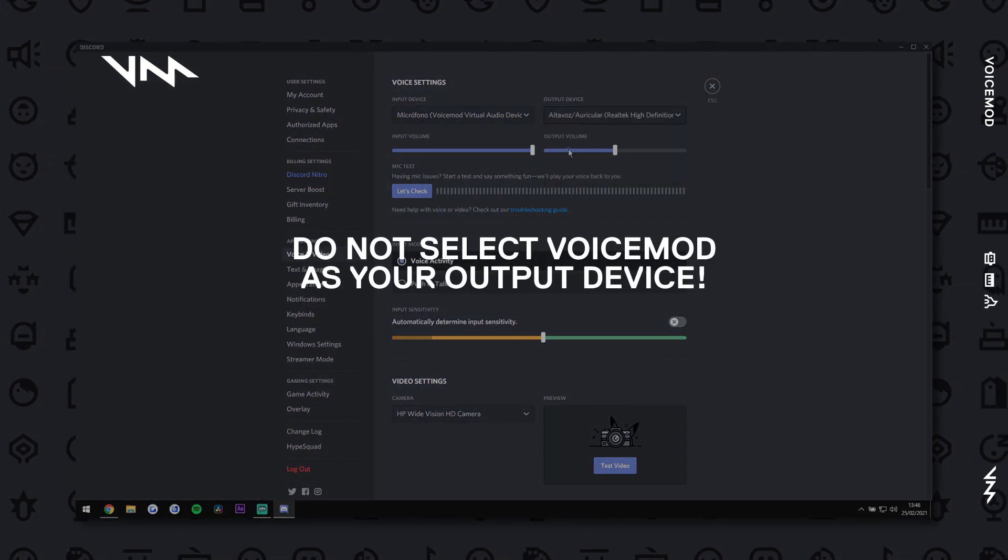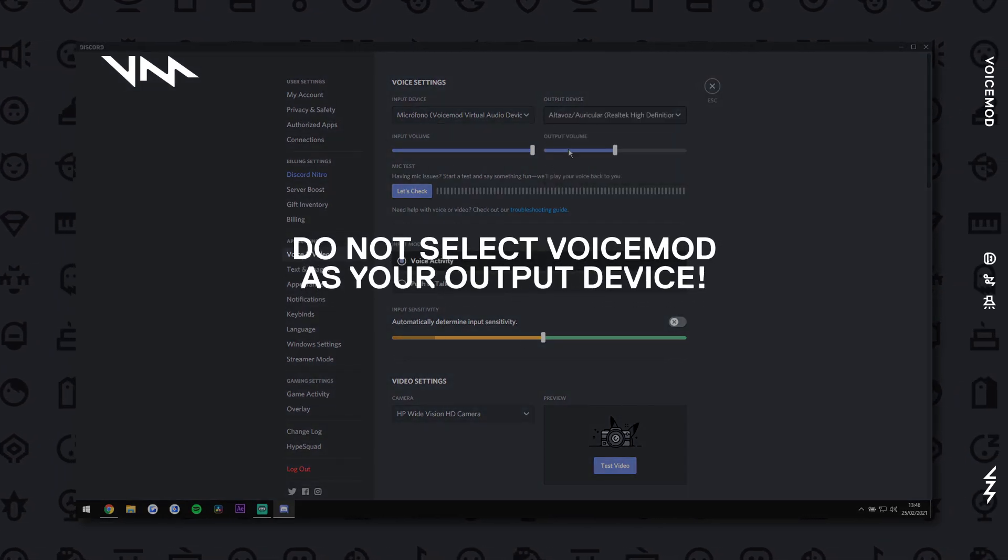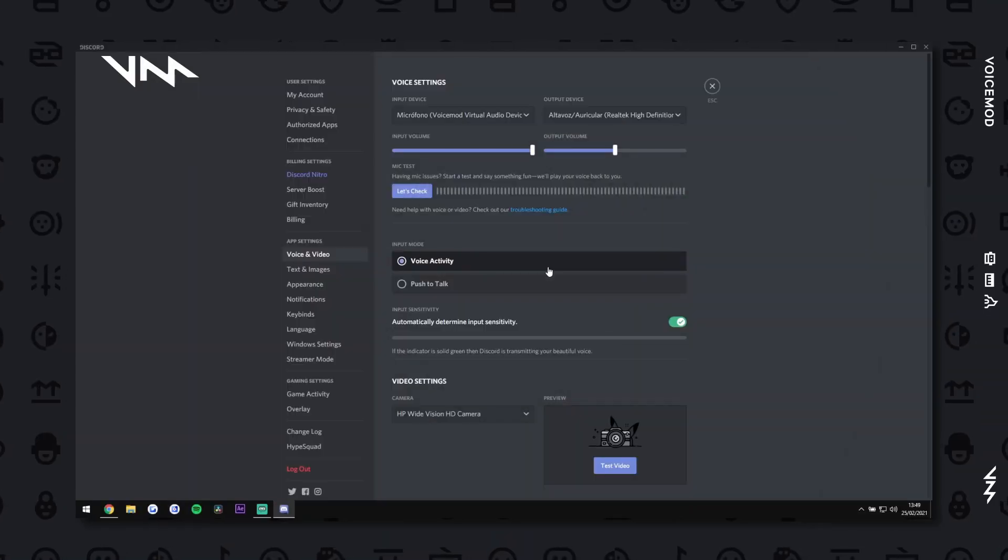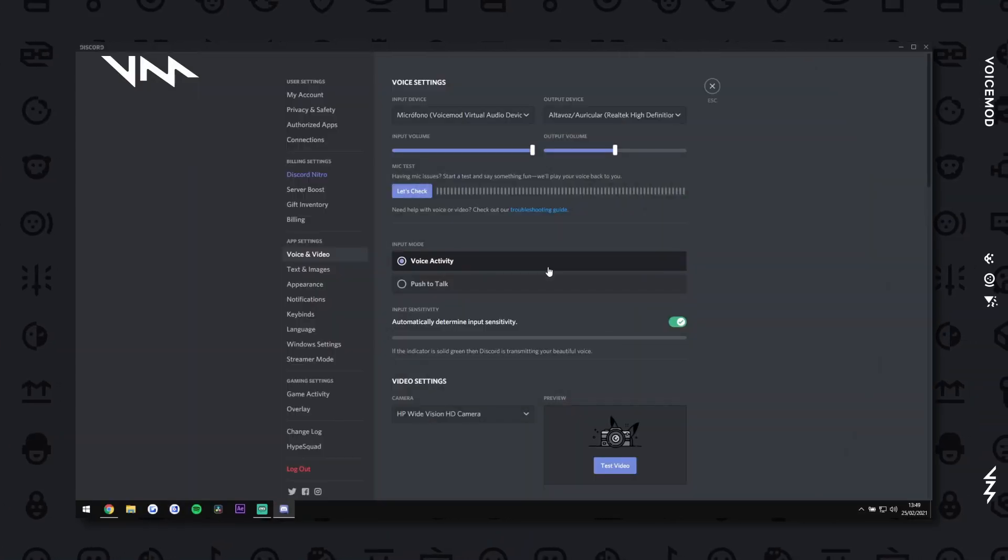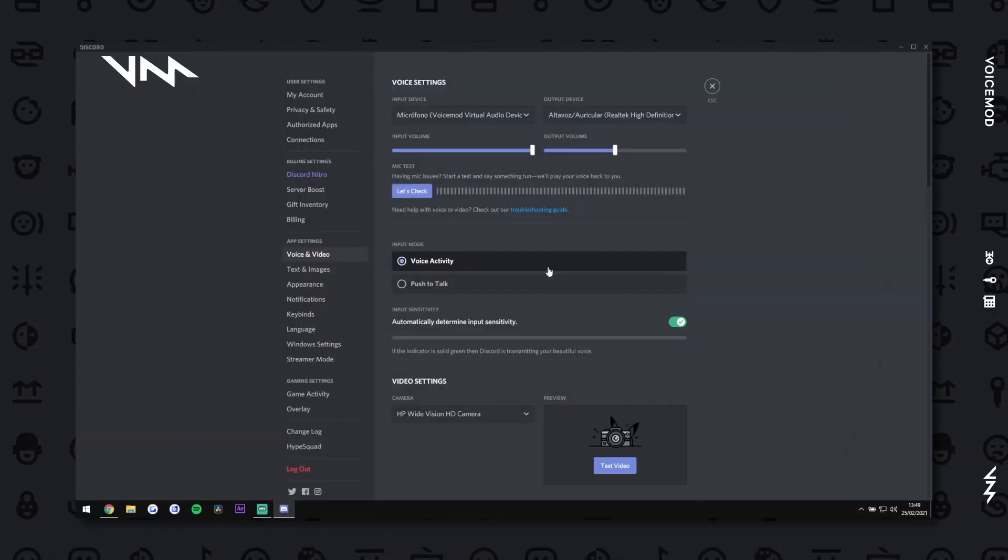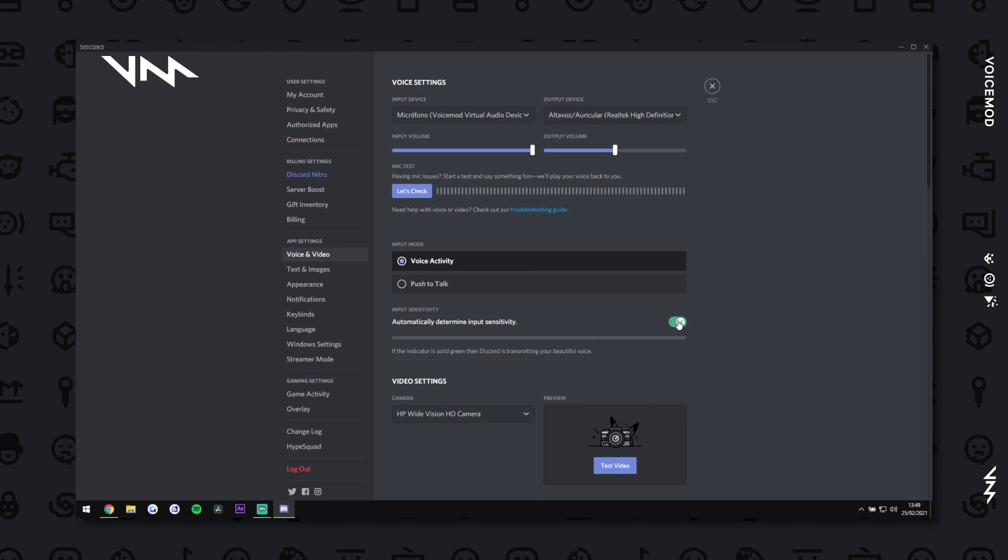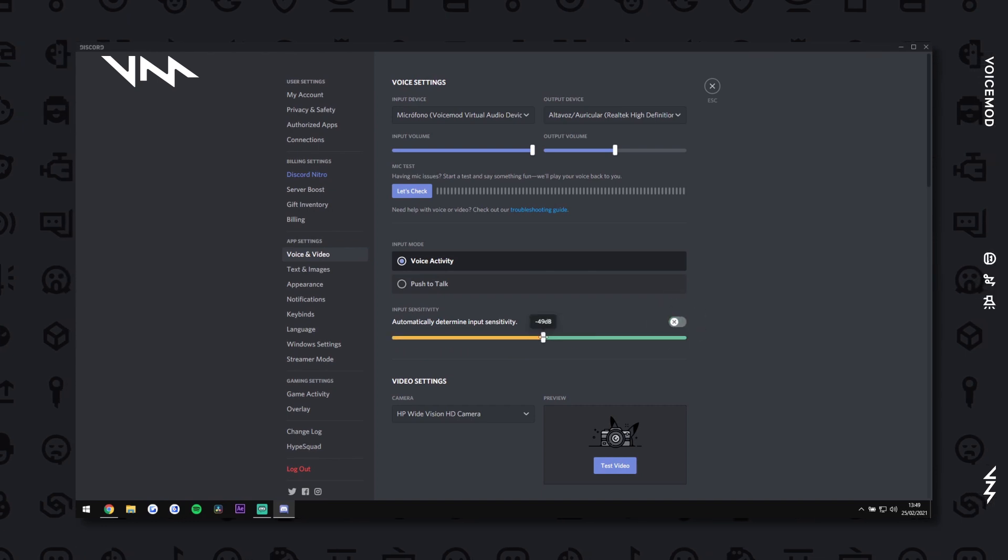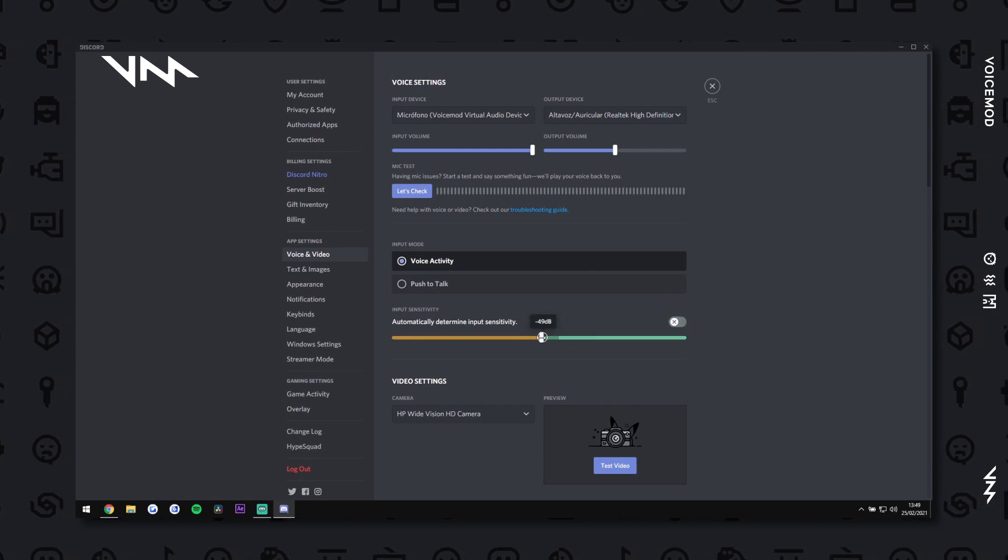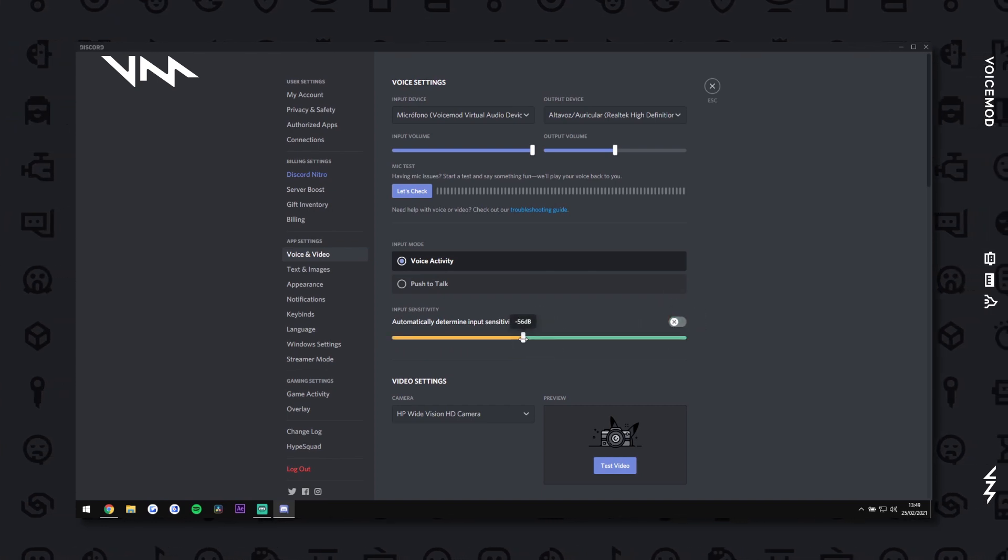Now, to test your sound effects. Volume going up and down? Disable Automatically Determine Input Sensitivity under the Discord settings.